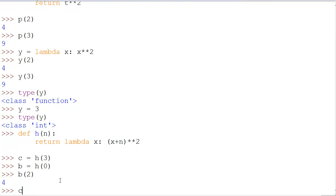If we do the same thing with c, we go up here and follow it. h(3), so h(3), lambda x: x + 3 squared. Well, if we do c(2),